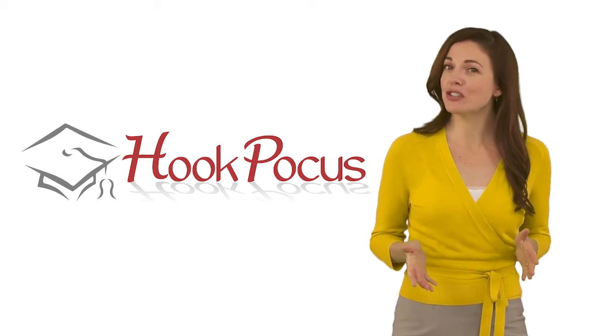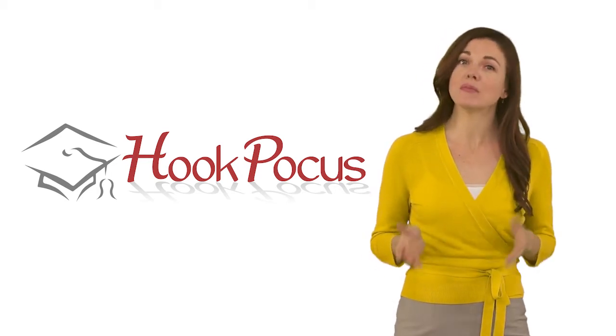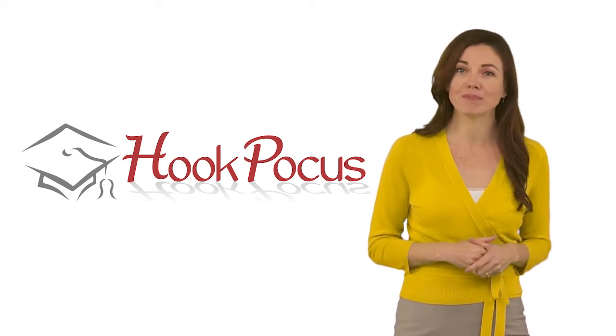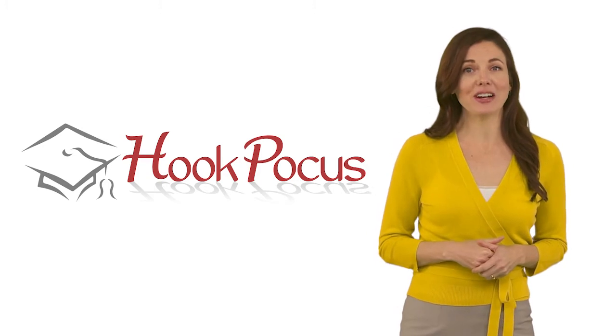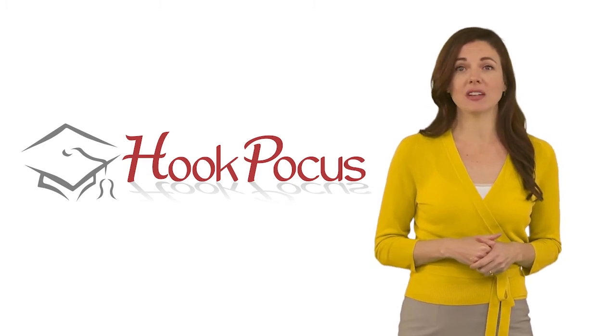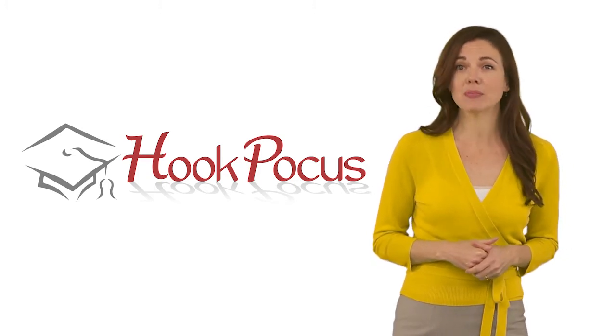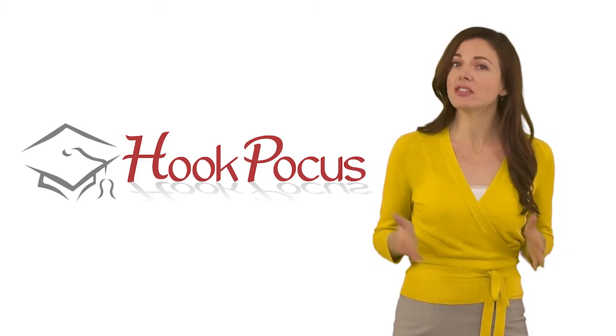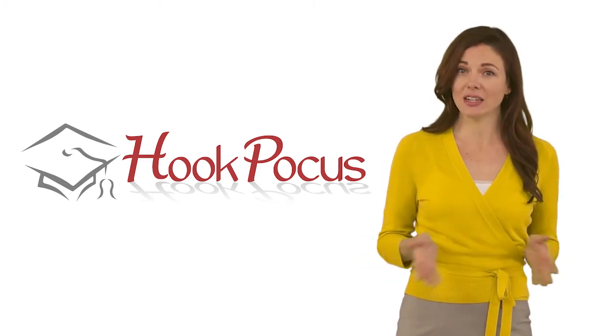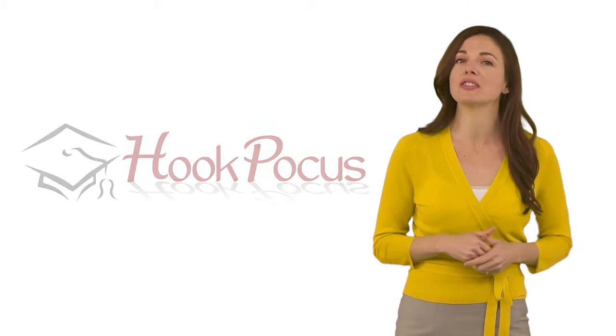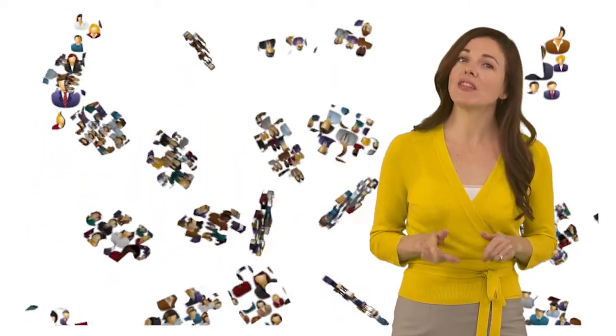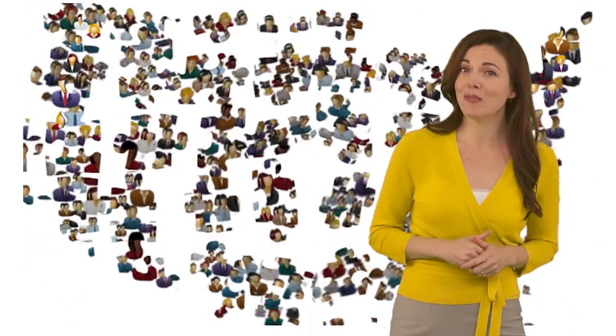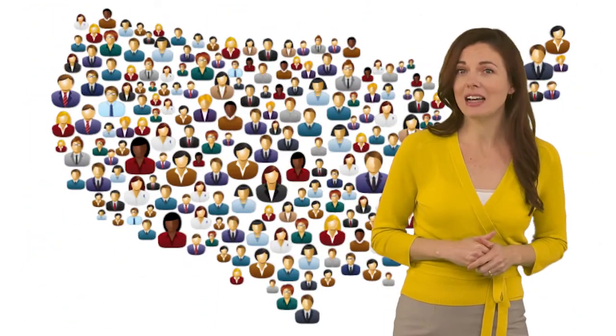We understand the challenges you face as an admissions officer. It would be easy to fill your incoming class with nothing but applicants presenting the highest grades and standardized test scores, but you're engaged in the art of building a class.